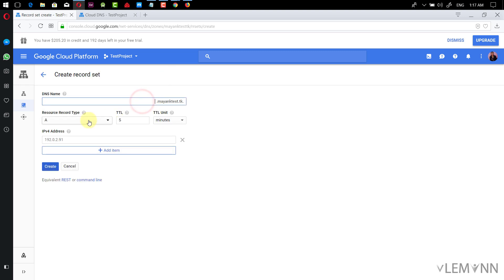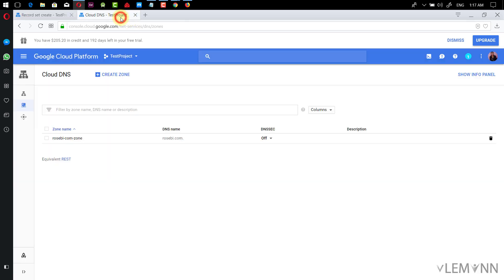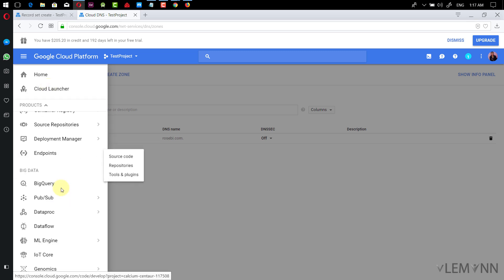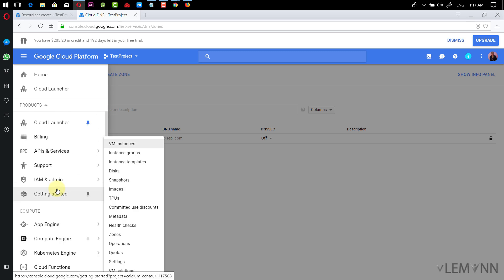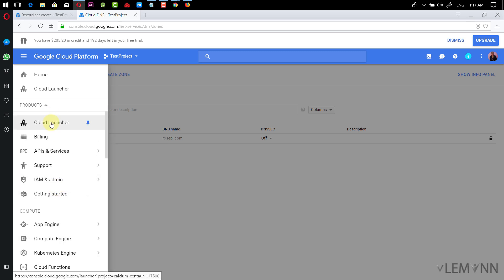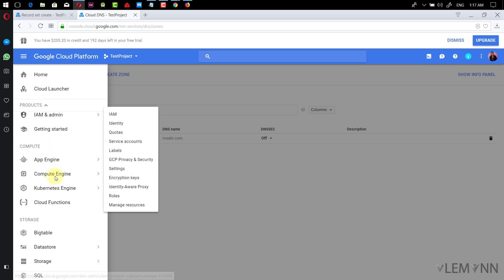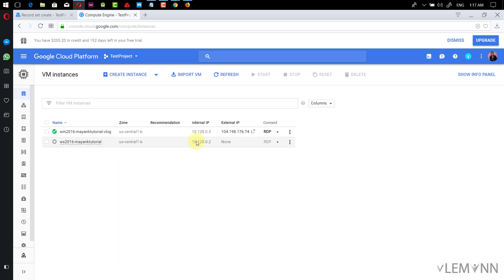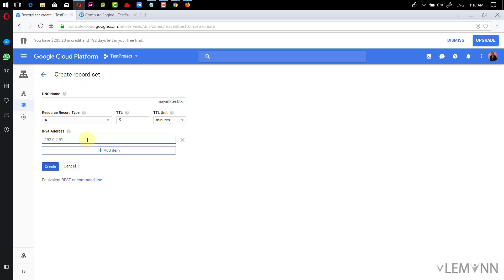I'm going to select record type A. I want to provide our VM instance IP address. Let me go to Compute Engine and then select VM Instances. This is our Windows Server 2016 IP address — I'm going to copy it and paste it here. Then I'm going to click on Create.